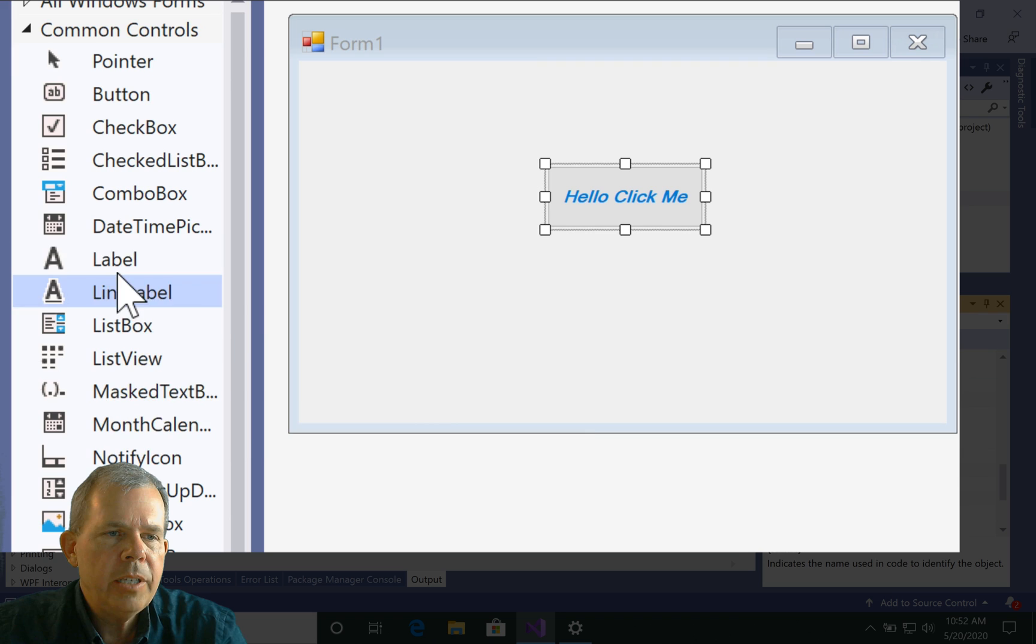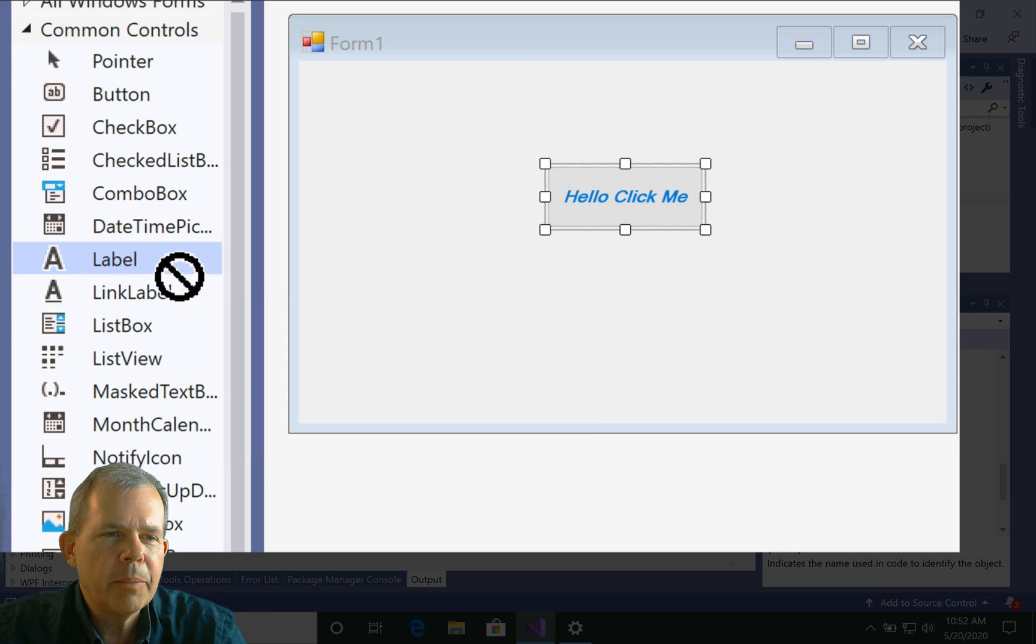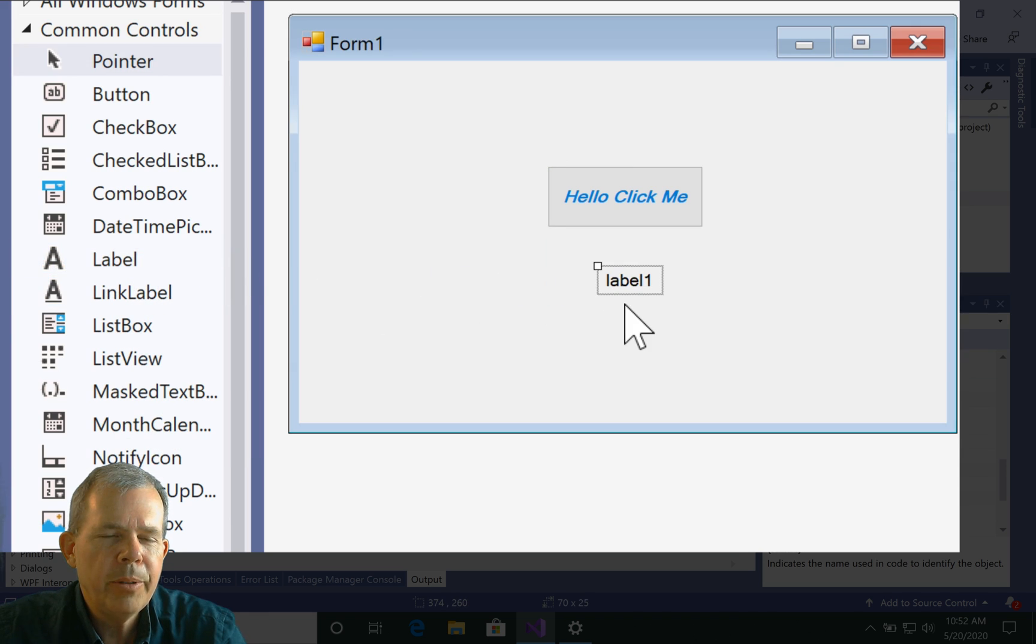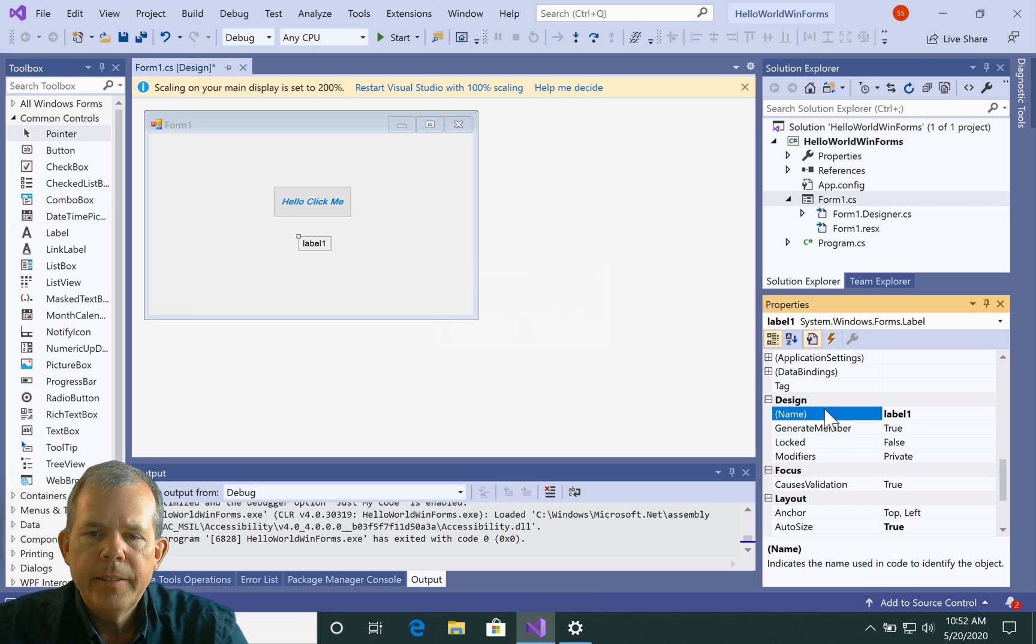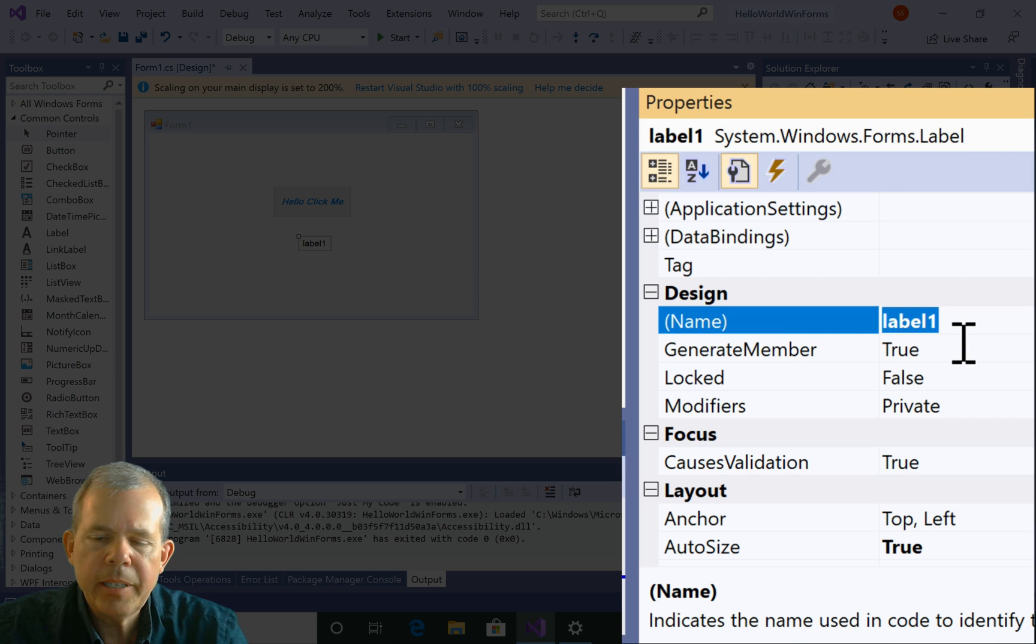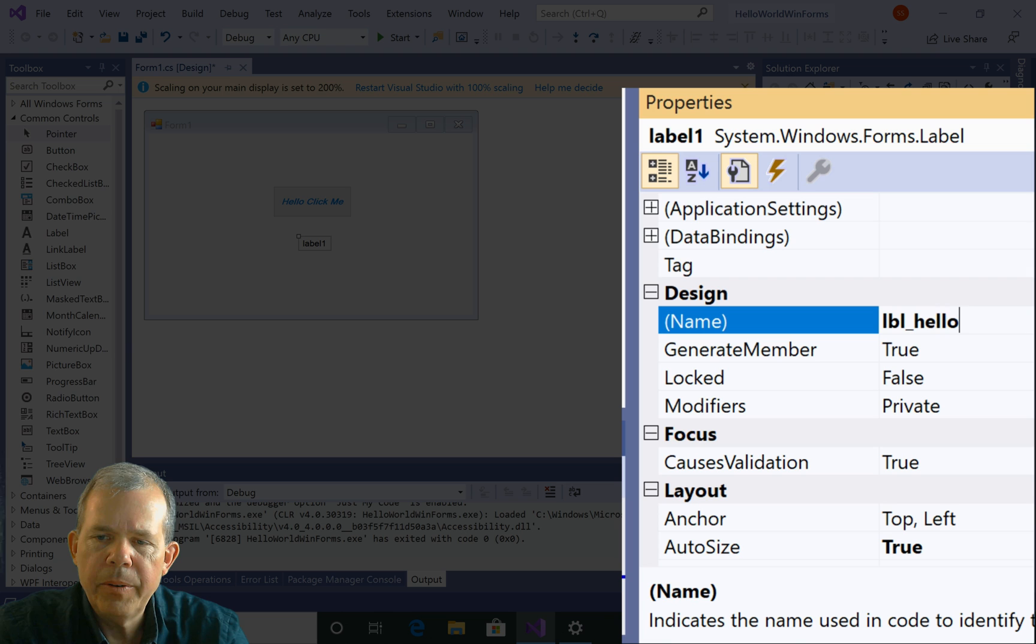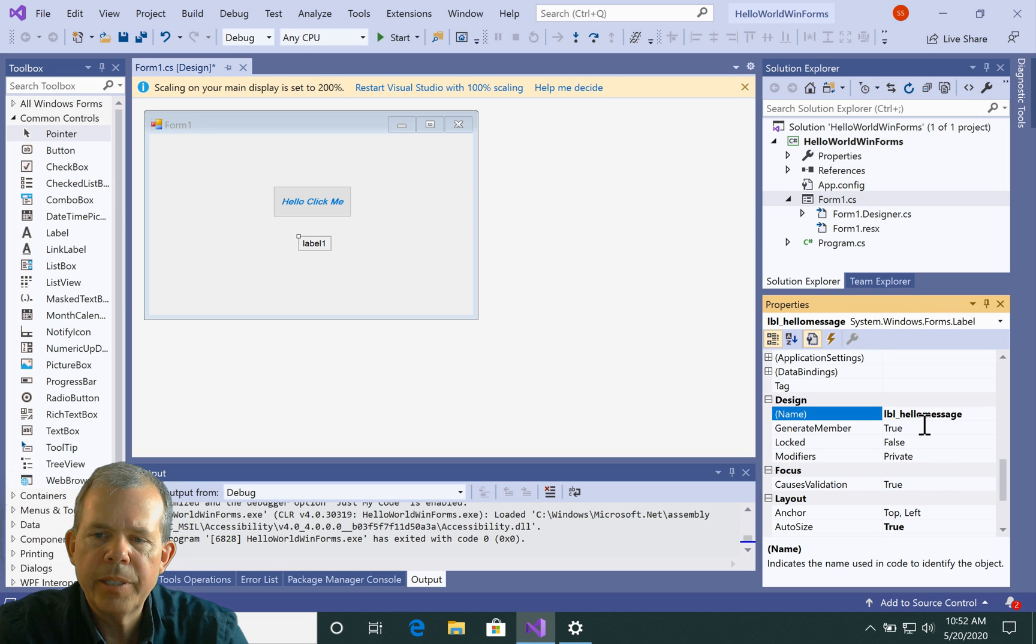Now, I'm going to change something on the screen. So I'm going to need something to change. I'm going to put a label out here. So the label comes out and the text is label one. So now the label one is out and the name of the label. So like I said before, I'm going to use a prefix LBL and I'm going to call it hello message. So that seems to make sense to me. I'm going to press enter.